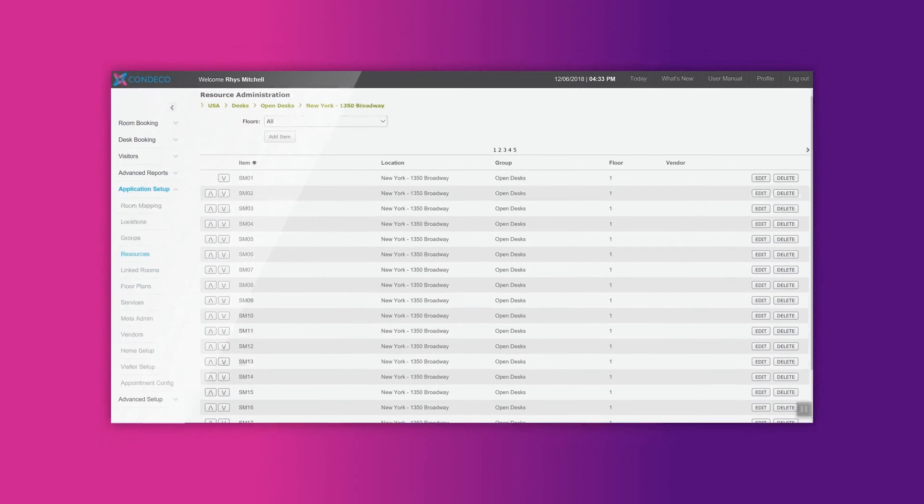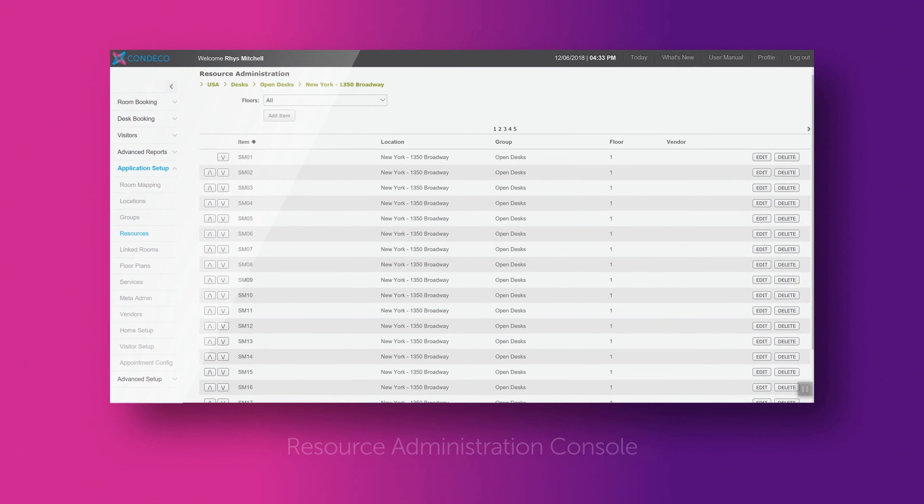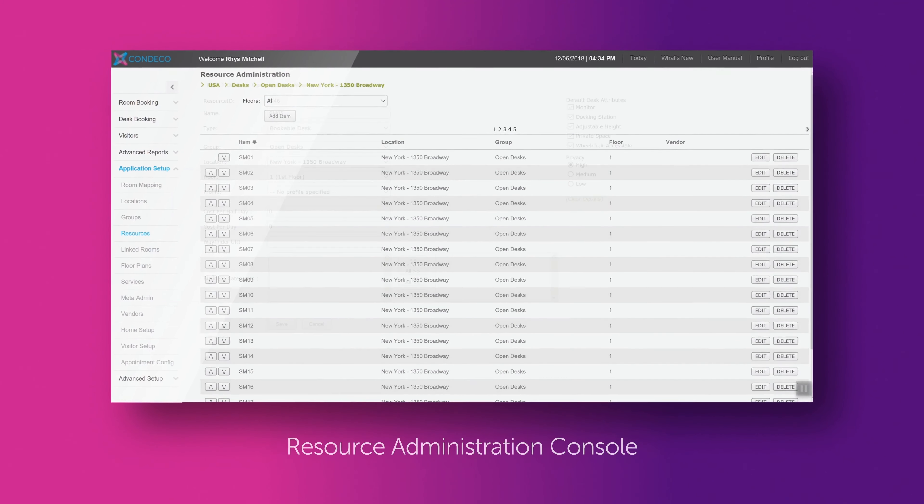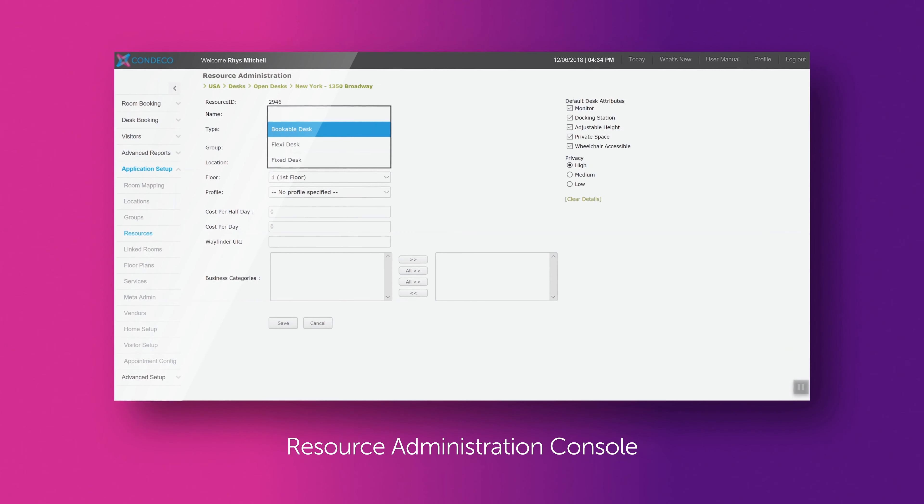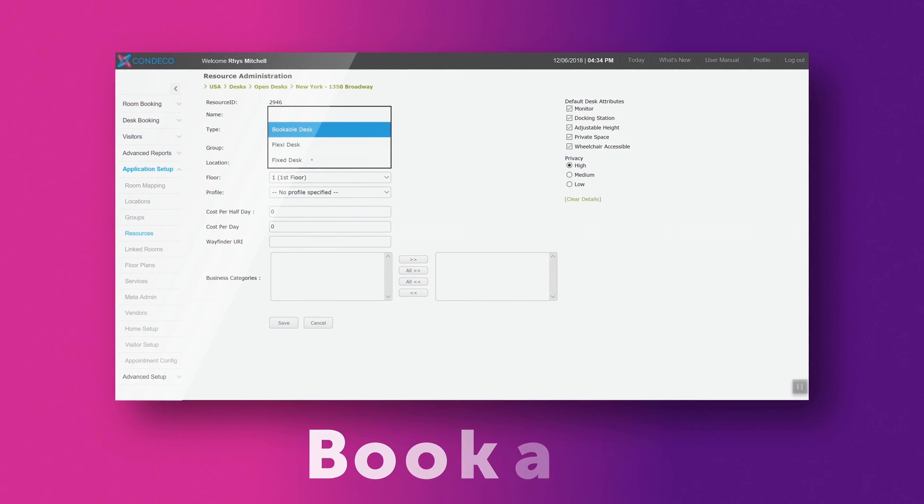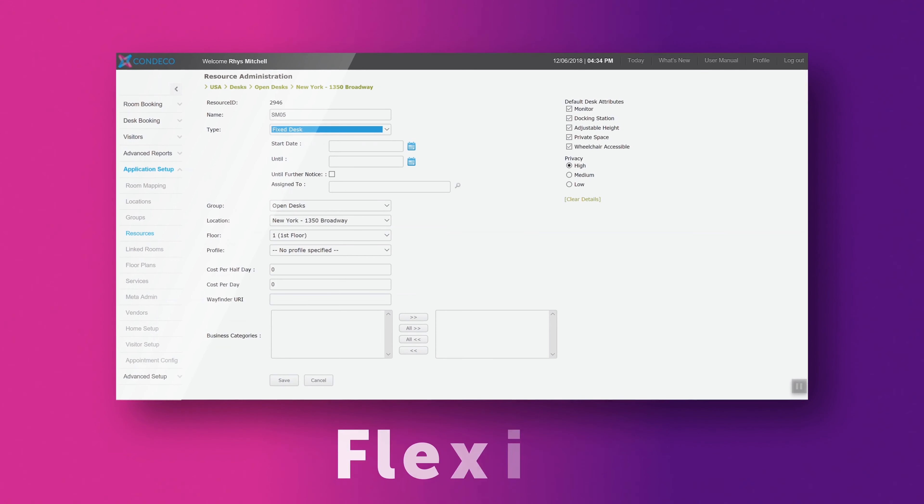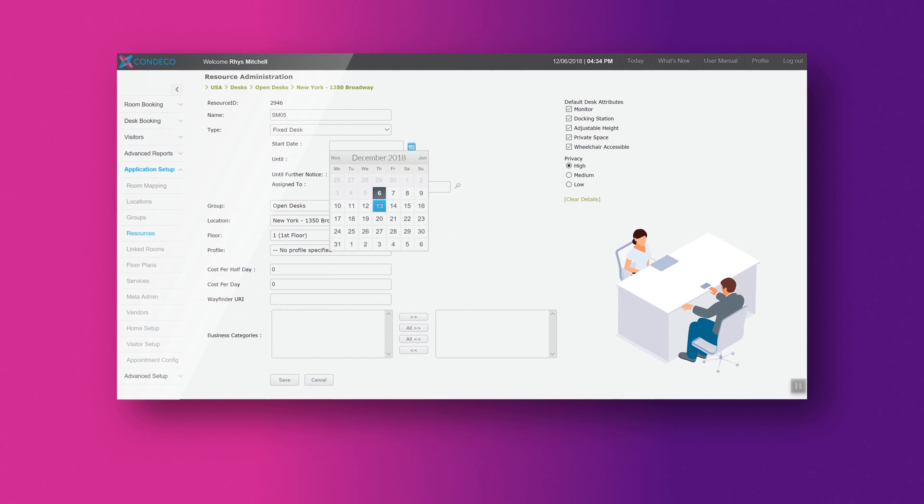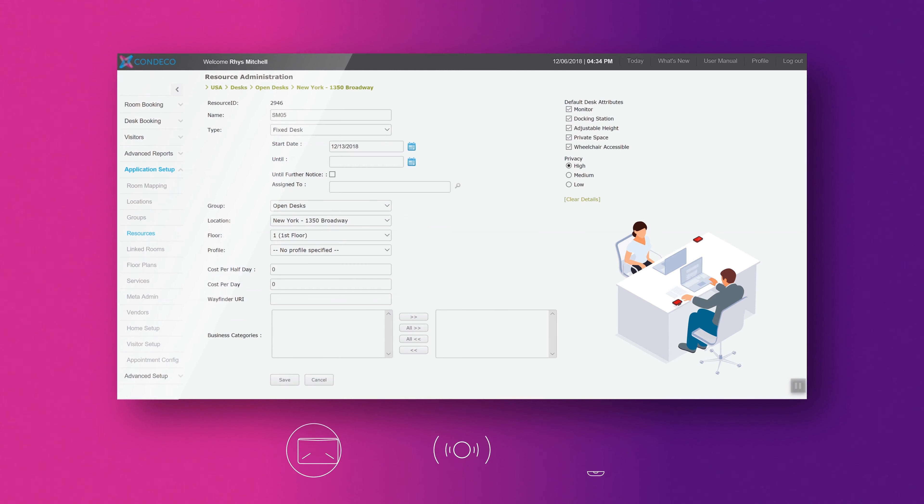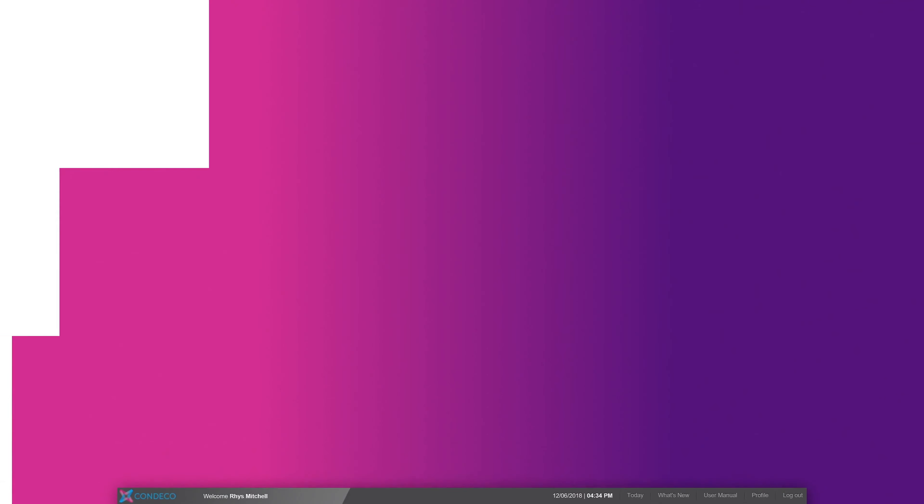Desk allocations can be handled in the Resource Administration console. Here, you can define if a desk is bookable, flexible, or fixed, where the desk is located, and what features the desk has.